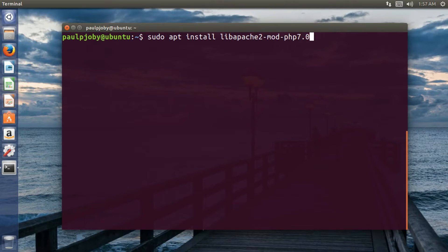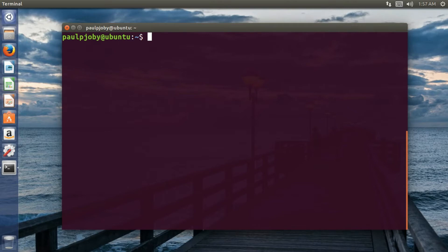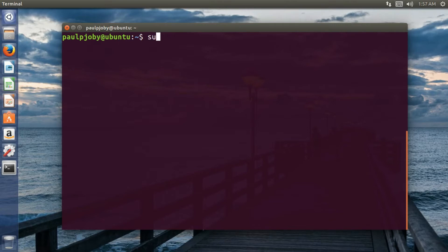And so we have installed all the five packages that are necessary for running a proper Apache server which can host PHP pages and also supports MySQL server. Now you need to start your Apache server just by typing in sudo service apache2 start.